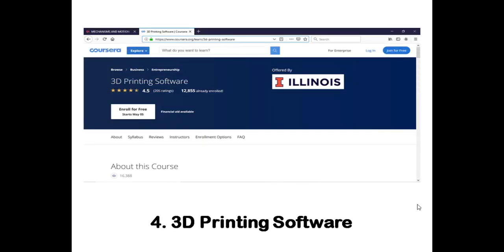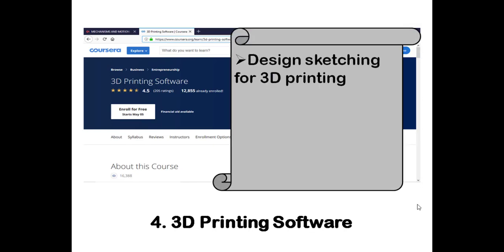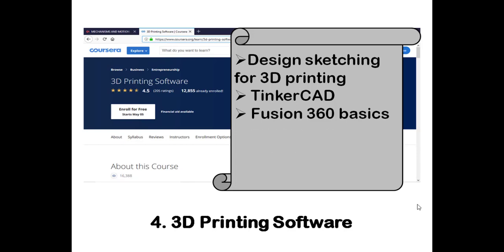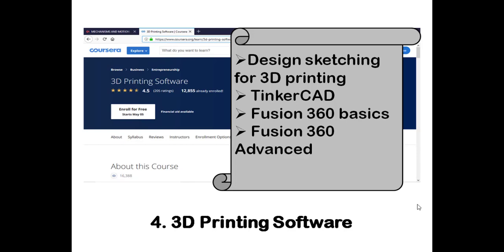The fourth course is about 3D printing software. Nowadays the trend is mostly in additive manufacturing, as people in the manufacturing area are shifting from subtractive manufacturing to additive manufacturing. This free course teaches the three basic kinds of 3D printing software available in the market to convert your model or design into a useful product. The syllabus includes basic designing and sketching for 3D printing, Tinkercad software, Fusion 360 basics, and Fusion 360 advanced — offered by Autodesk.